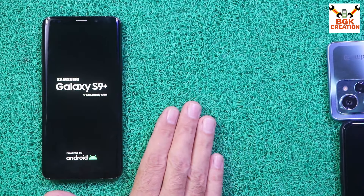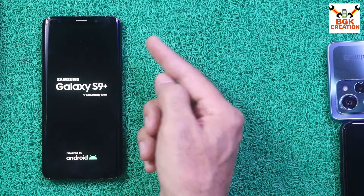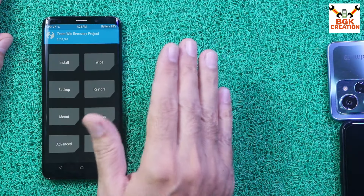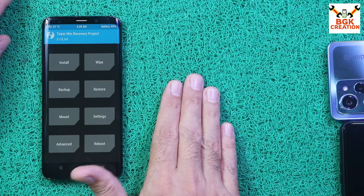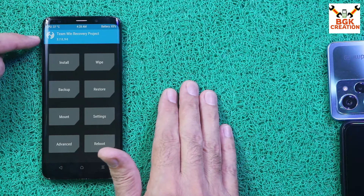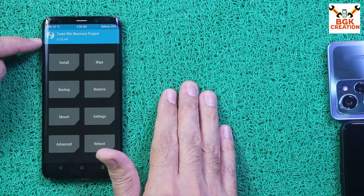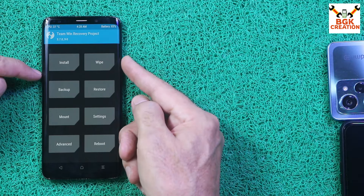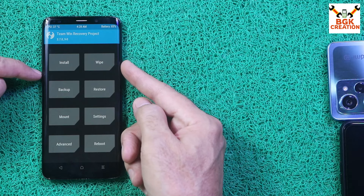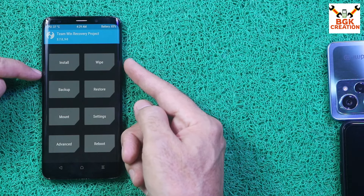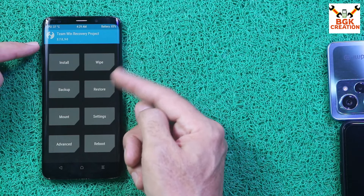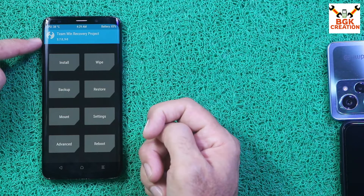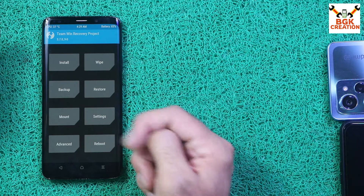To boot into TWRP manually: power off the phone, wait 30 to 40 seconds, then press and hold Volume Up and Bixby key together, then press and hold the Power button. When you see the Samsung logo, release the Power key. Wait for the TWRP recovery screen, then release the Volume Up and Bixby keys.